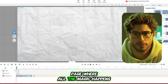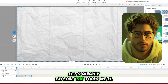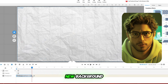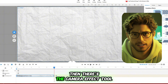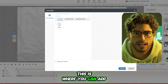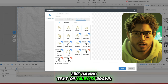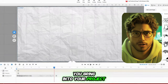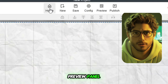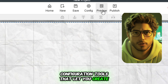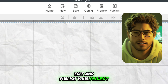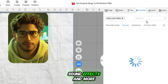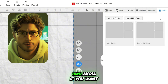Alright, this is the Creator page where all the magic happens. Let's quickly explore the tools we'll be using. First up, the Background Timeline — you can either add a new background or customize the one that's already there. Then there's the Camera Effect Tool, where you can add cool effects like having text or objects drawn by hand. The Action Tool lets you add actions to the objects you bring into your project. At the top of the Preview Panel, you've got the Home and Configuration Tools that let you create, edit, and publish your project. Over on the right side is the Media Bin, which is packed with images, shapes, text decorations, sound effects, and more. You can also upload your own media if you want.